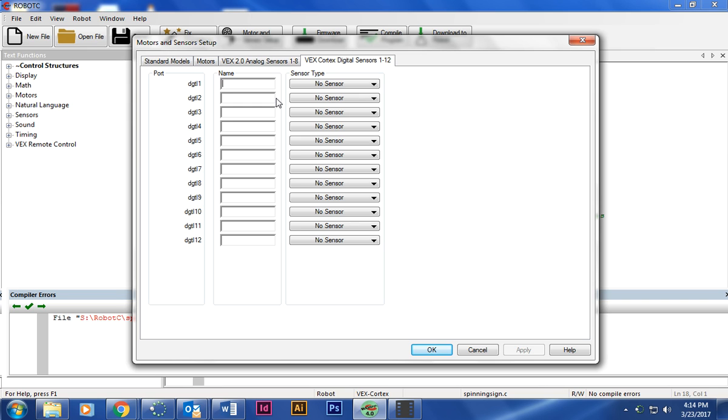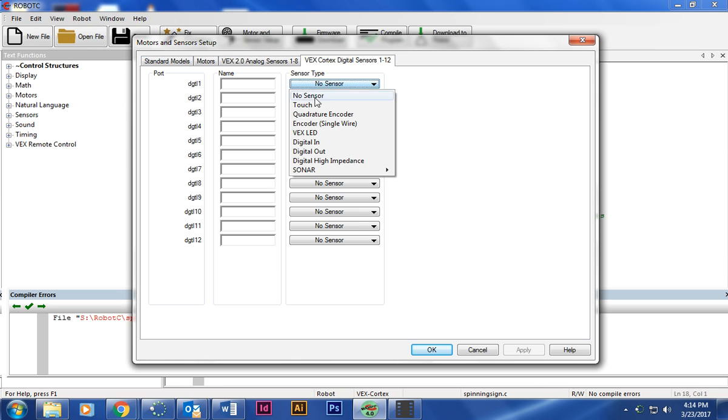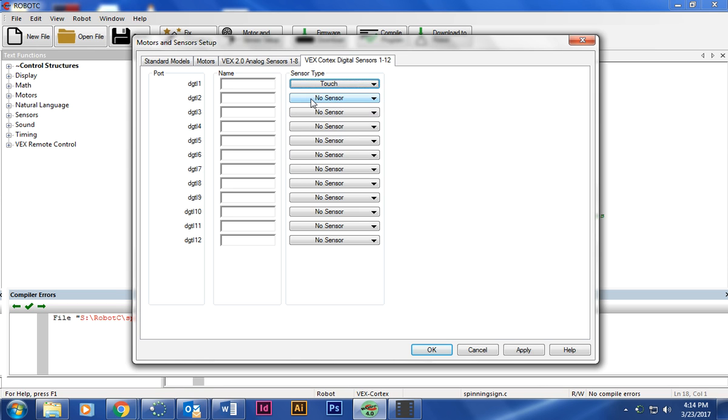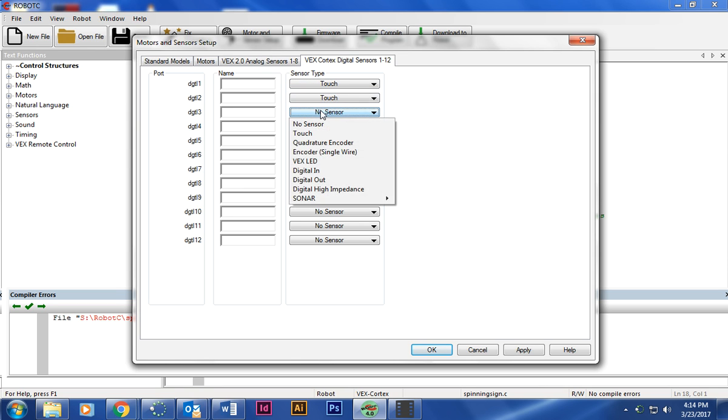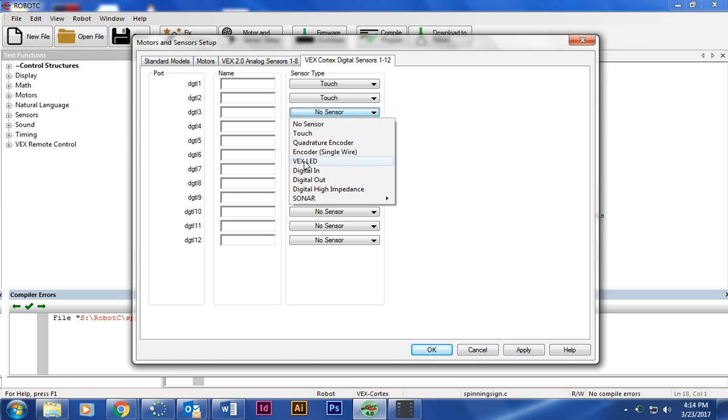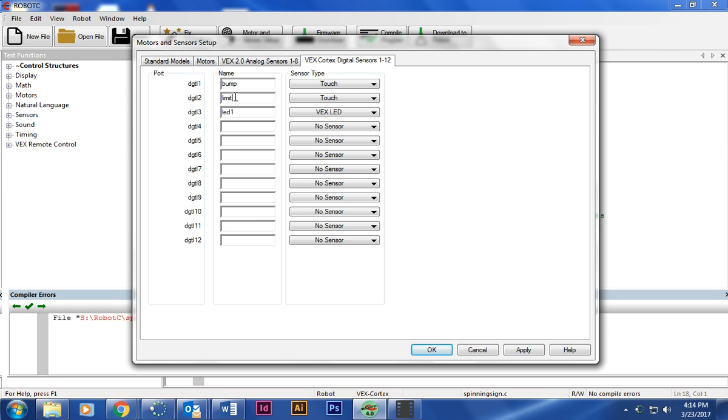Let's say I have a touch limit switch which is a touch, and a VEX LED which is a VEX LED. So I'm going to name the first one bump. That's in one. Two is going to have limit. And as I'm doing this, I'm making sure that it corresponds with my actual build, so make sure you're putting the wire into the actual spot. And then LED, I'm going to name them all limit one, LED one, and bump one.